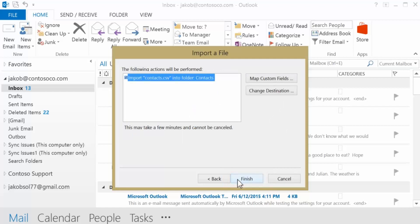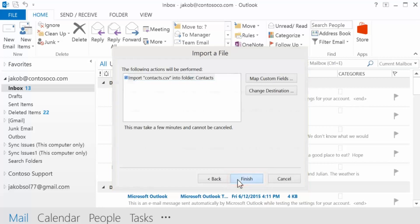A box appears for you to confirm what's going to be imported. If correct, choose Finish.